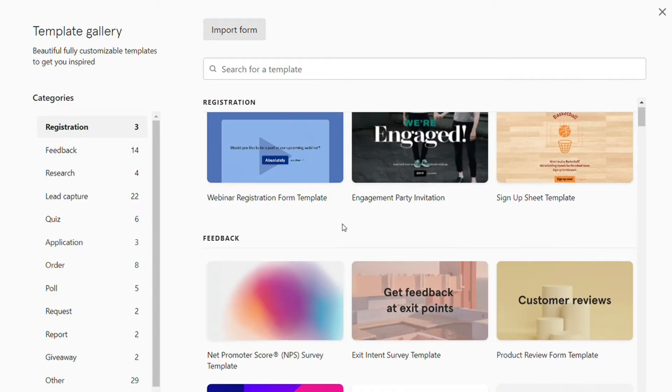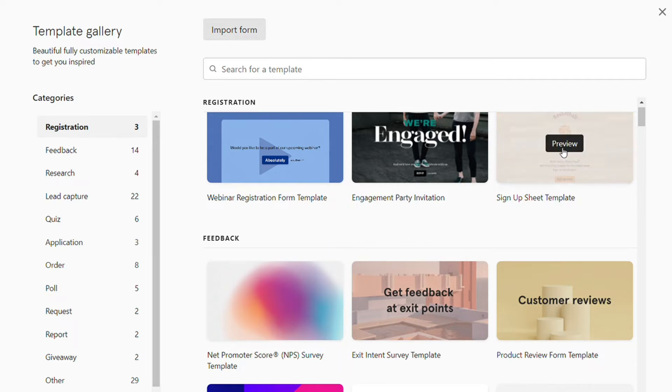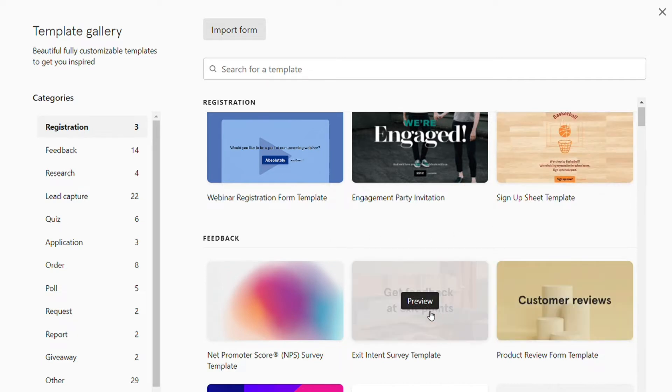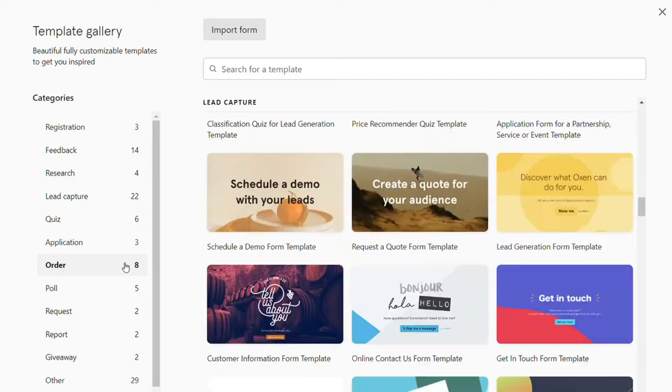Unfortunately, not all the templates are available in the free version, so if you want access to all of them, you will need to pay.